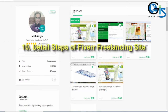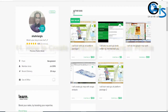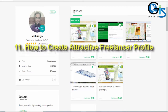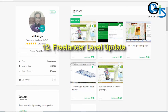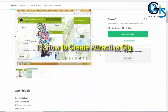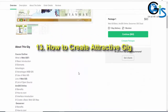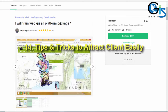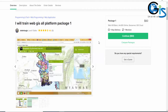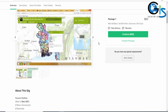We will learn how to create a Fiverr account, how to create an attractive freelancer profile in Fiverr.com, and how to get level-wise badges as a freelancer in Fiverr.com. How to create an attractive gig in Fiverr.com, how to attract clients to get our first GIS order, and all types of magical tips and tricks to get GIS projects on Fiverr very easily.